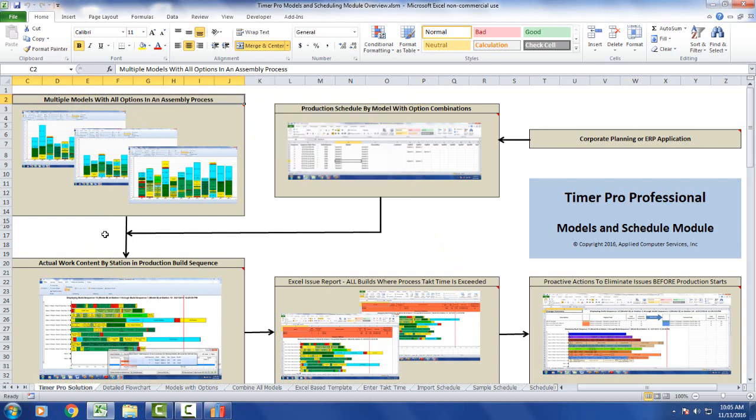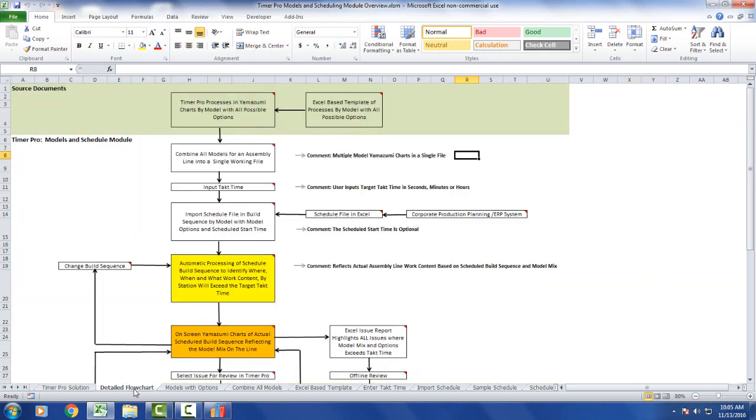These can all be developed in Timer Pro, but if you're looking for a quicker way to get started, Timer Pro provides that option. If I go back to my detail flowchart, as you can see here are all the main processes.